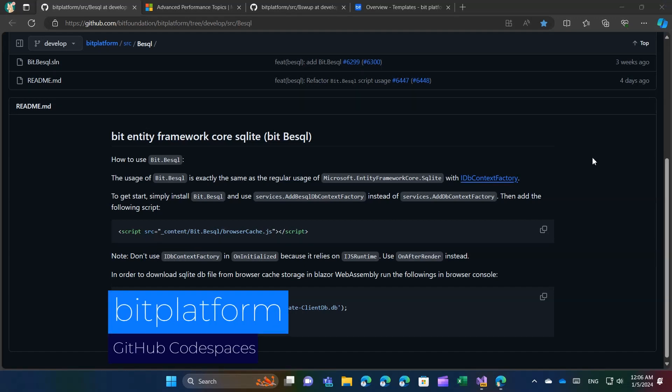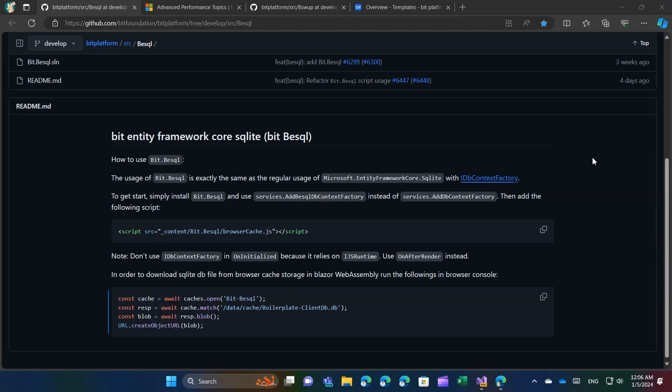In this section, I'll provide a video tutorial for BitBi SQL. This tool facilitates the use of Entity Framework and SQLite in web browsers with Blazor WebAssembly.